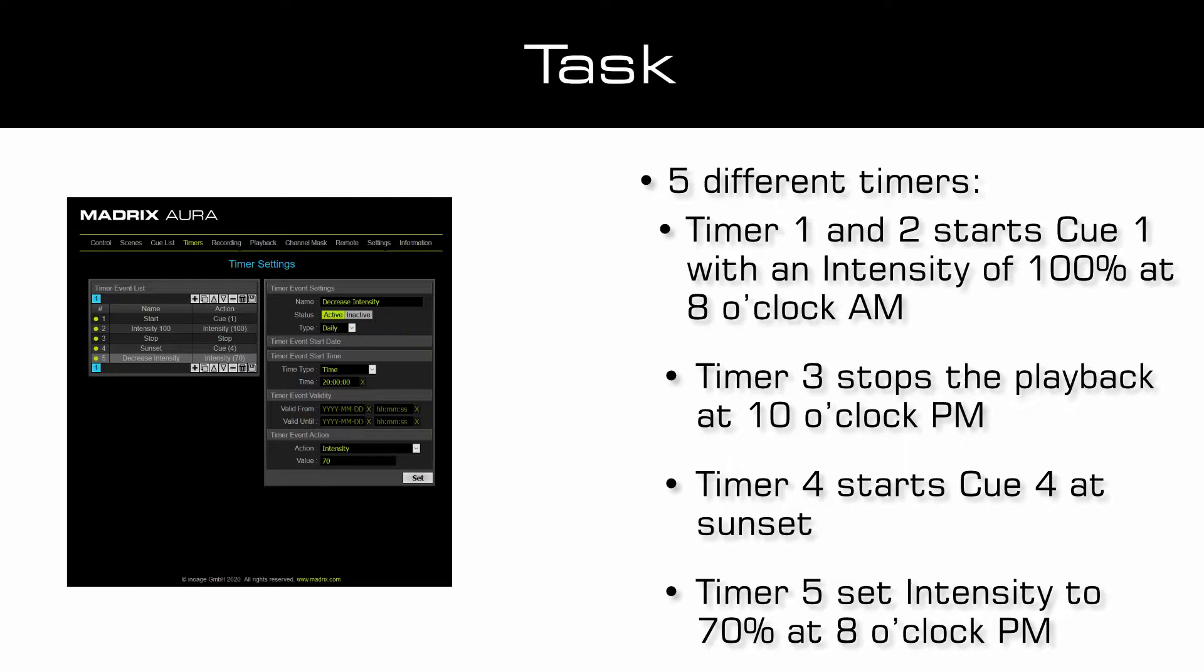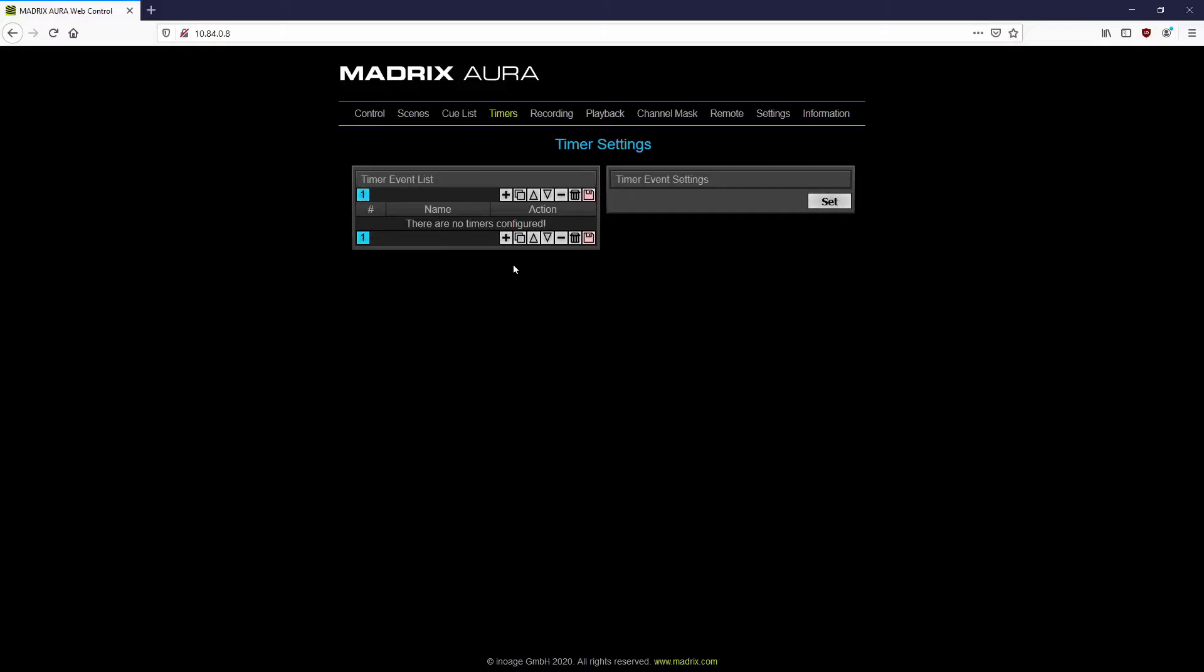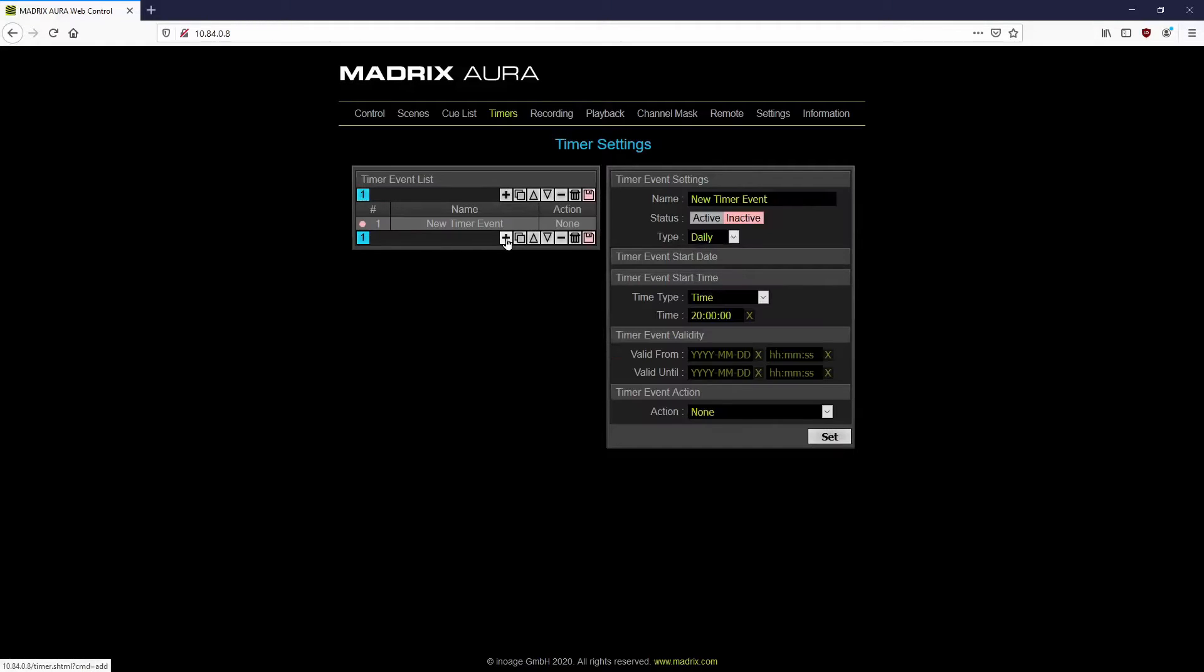Now let us start to add the timers. We are already in the timers menu of the Aura. To add a new timer we click the plus button.